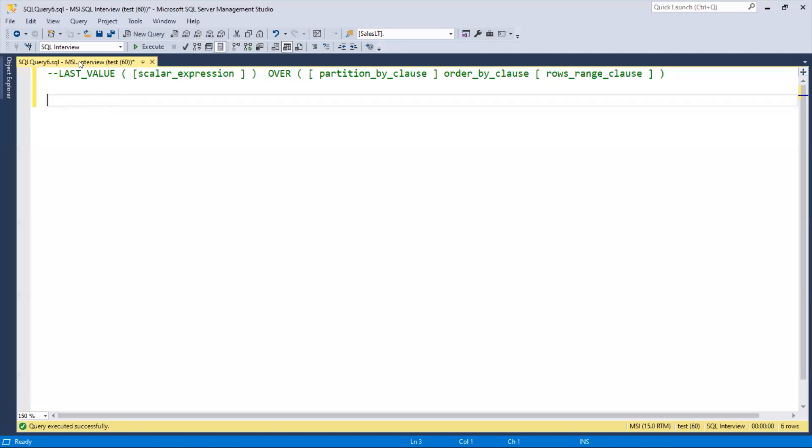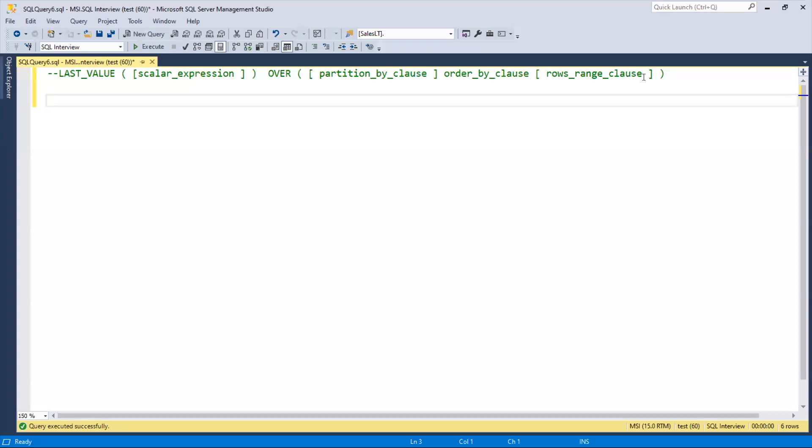LAST_VALUE is a function where we pass a SQL expression with a column name. After the OVER clause, we use PARTITION BY and ORDER BY clauses, then the ROWS RANGE clause. I'll explain how the ROWS RANGE clause works.